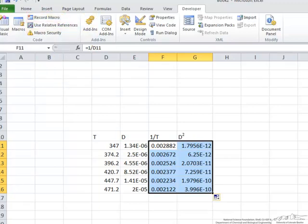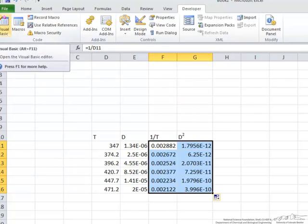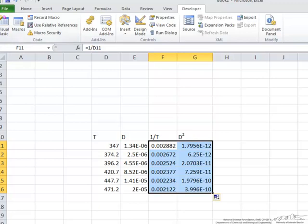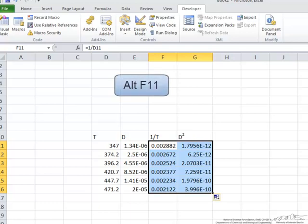Now let's take a look at what we've created. We can do one of two things. We can either go click over here to visual basic but what I usually do is toggle back and forth using alt F11.